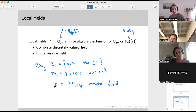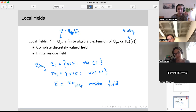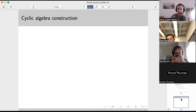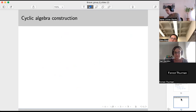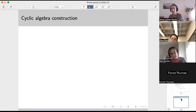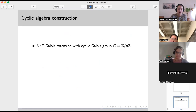So that was local fields. Last time we talked about the Brauer group of a local field. I want to review that so we remember, because it's going to come into the picture when we relate the Brauer group of a number field to the Brauer groups of local fields. It turns out that the elements of the Brauer group of a local field are all going to be cyclic algebras.